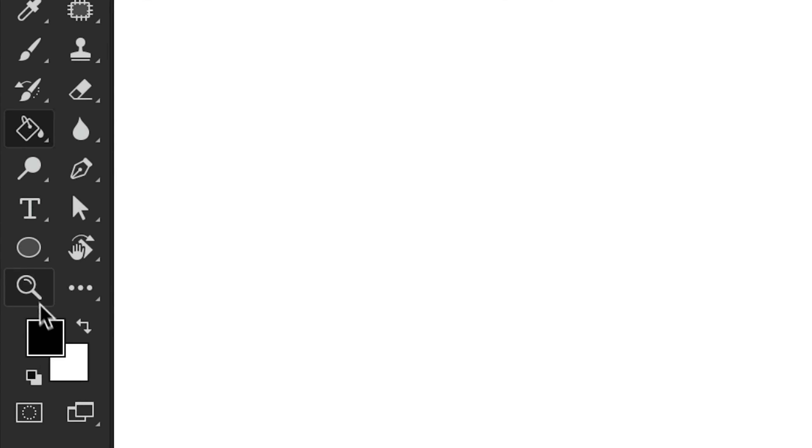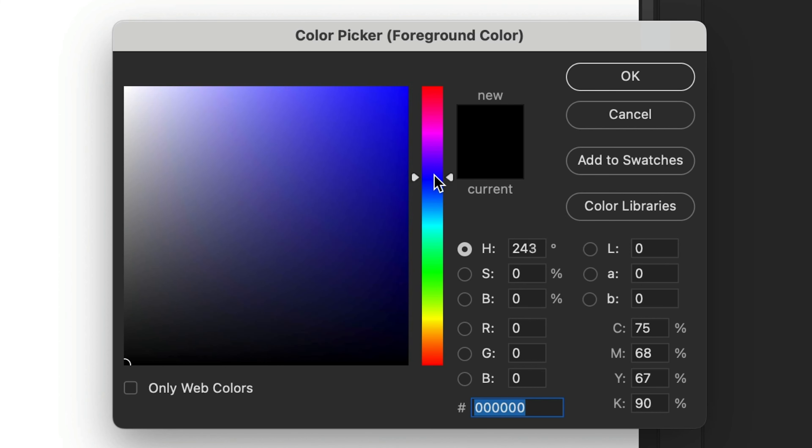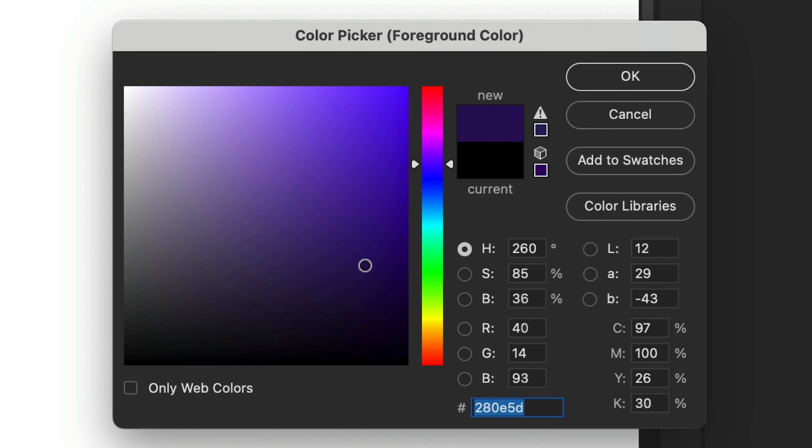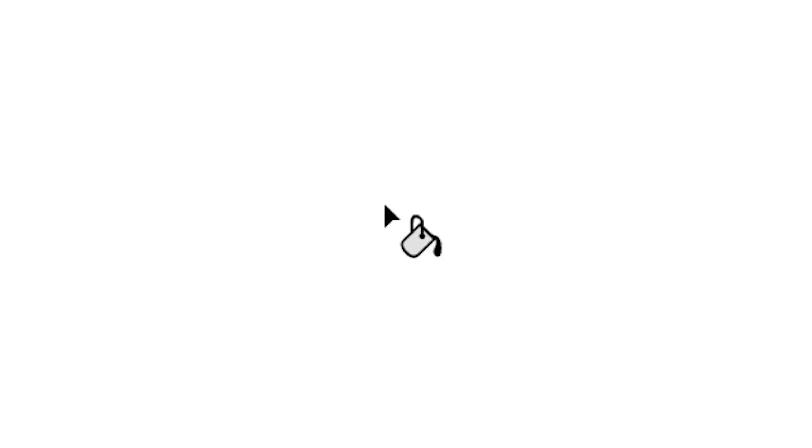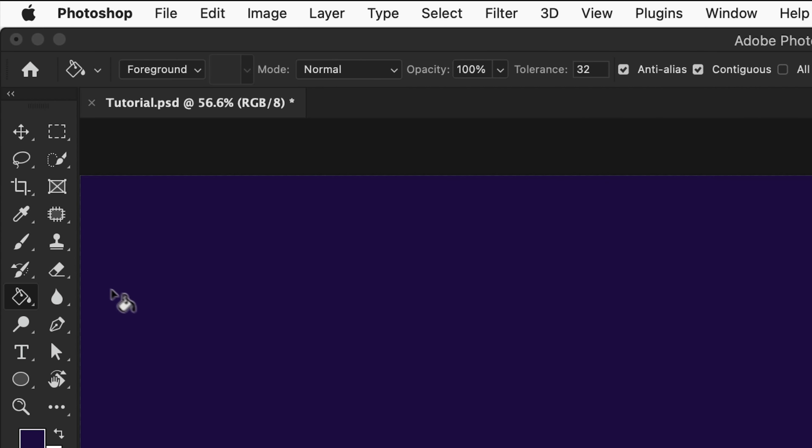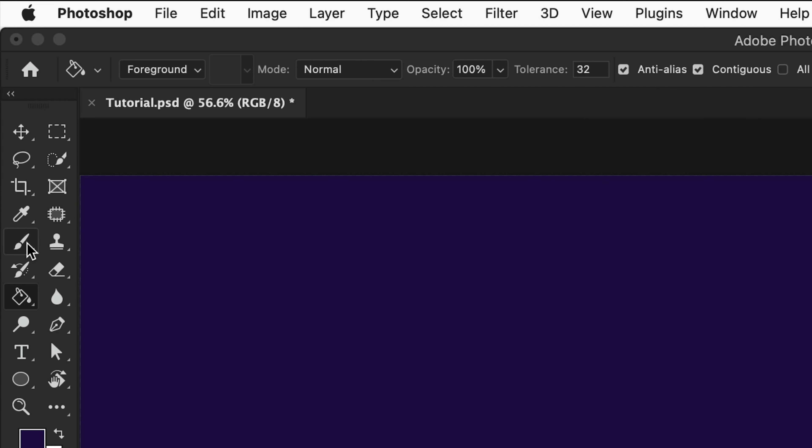Go and pick our first color. If you're following along, this can be any color you like. I'm going to go with a nice dark purple, and once you've got your color, click anywhere on the background layer to fill this with that color. Next we're going to select the brush tool.